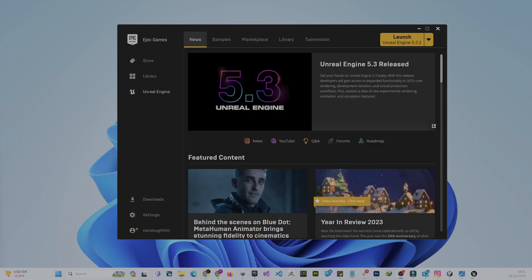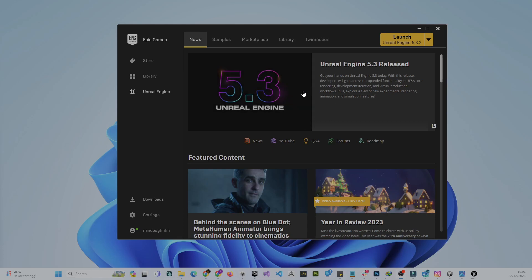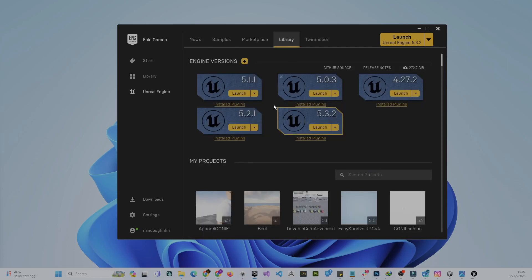Welcome back guys. There's a question from one of my subscribers and students asking about how to change the version of Unreal Engine. Right now, if you go to your library, I have versions like 4.5, 5.0, 5.11, 5.21, and 5.32 available.